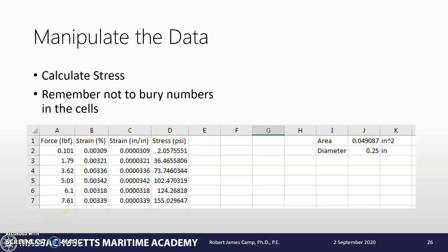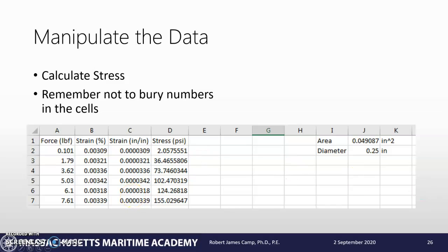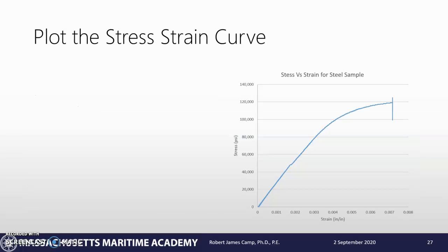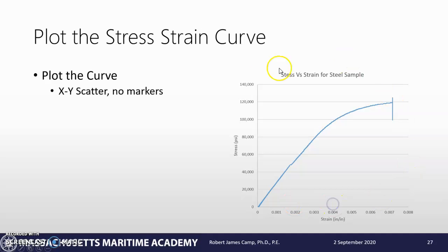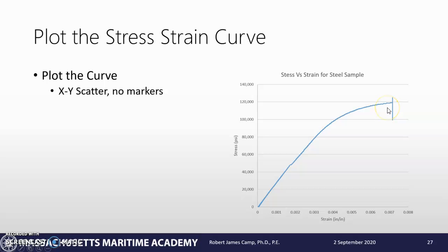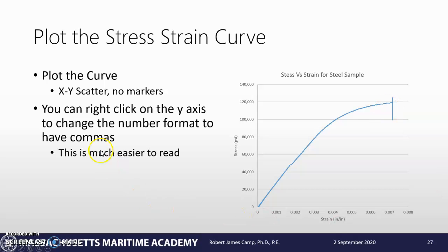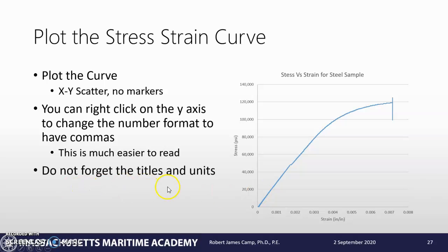The next thing we need to do is plot that stress versus strain data to have our stress-strain curve. Once we do that, just using the method I showed you before, you'll see we'll end up with something like this. We want to do it with an X-Y scatter, no markers, because if we have markers this will look like a big thick line. One thing I like to do is right-click on the Y axis to put commas in - it makes things a lot easier to read.